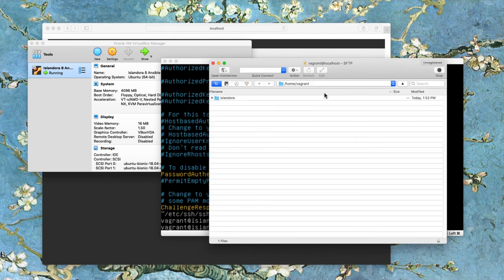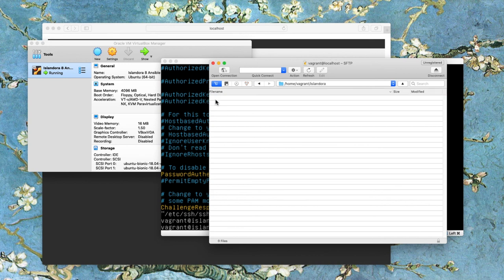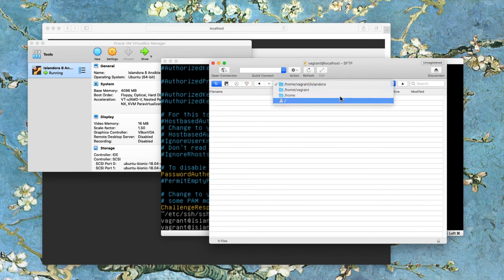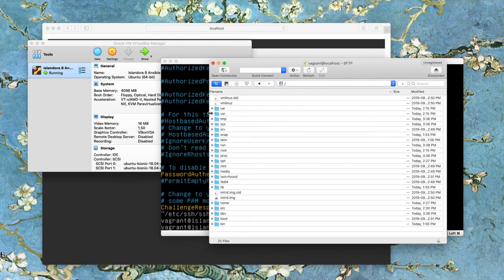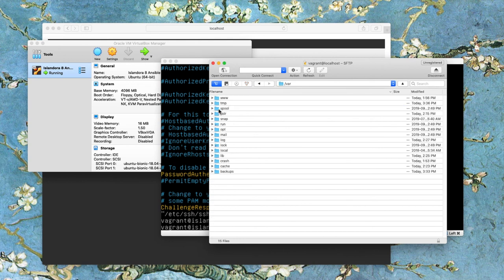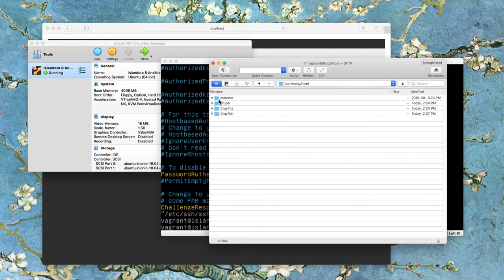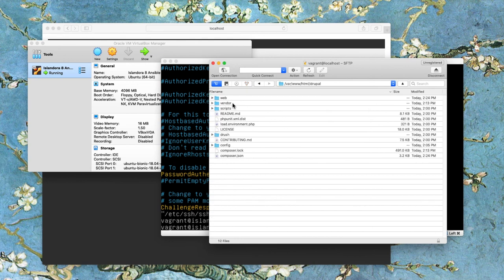I'm into my home directory in this Islandora VM. And from here, I can click around without having to use terminal commands. And I can navigate directly into the Drupal file system, where I can change configuration or upload files for migration, for instance.